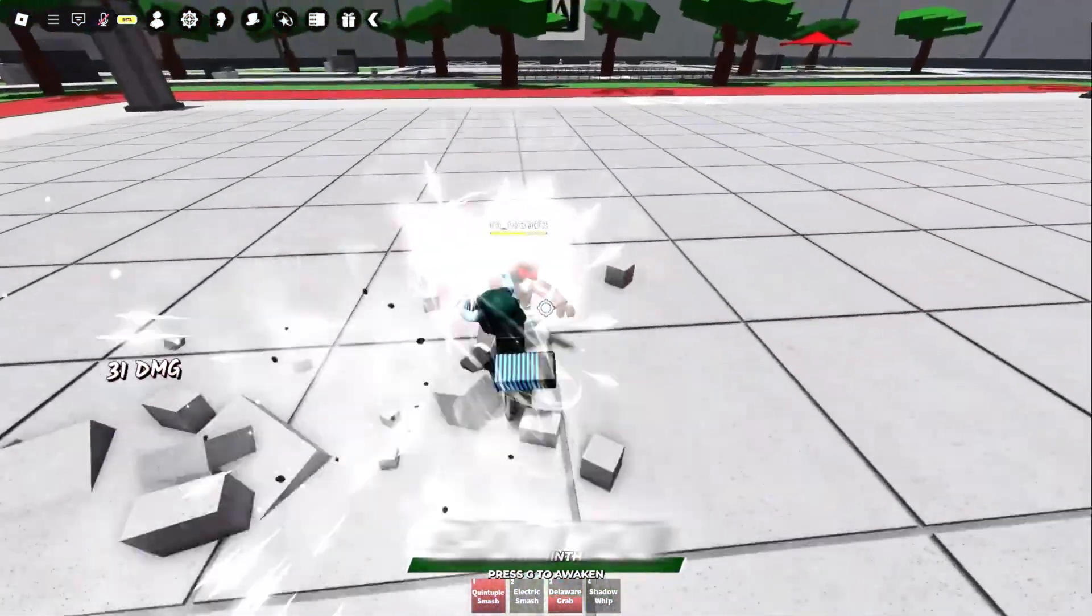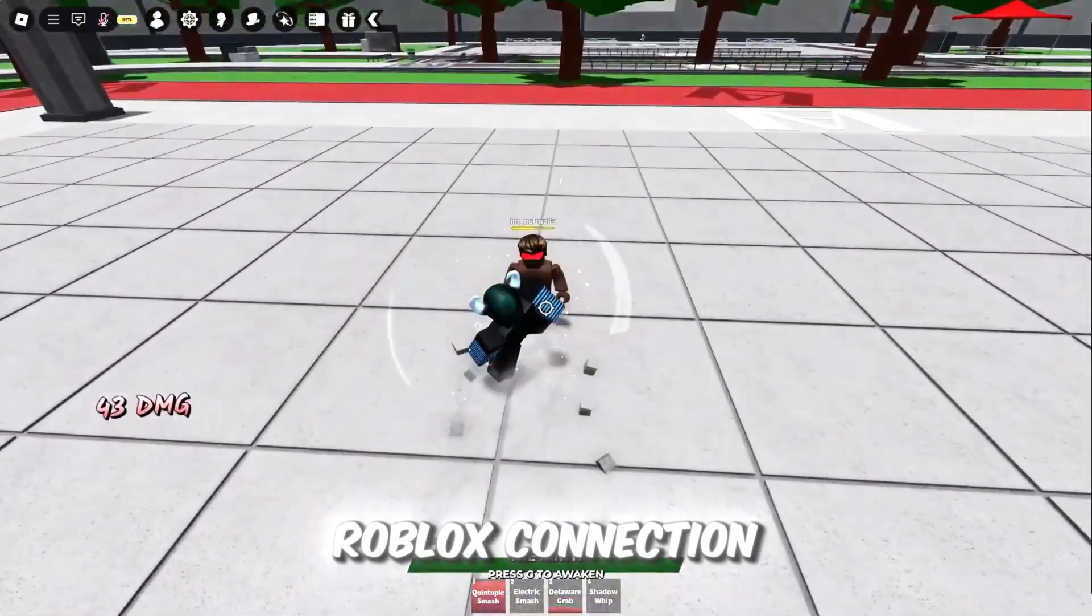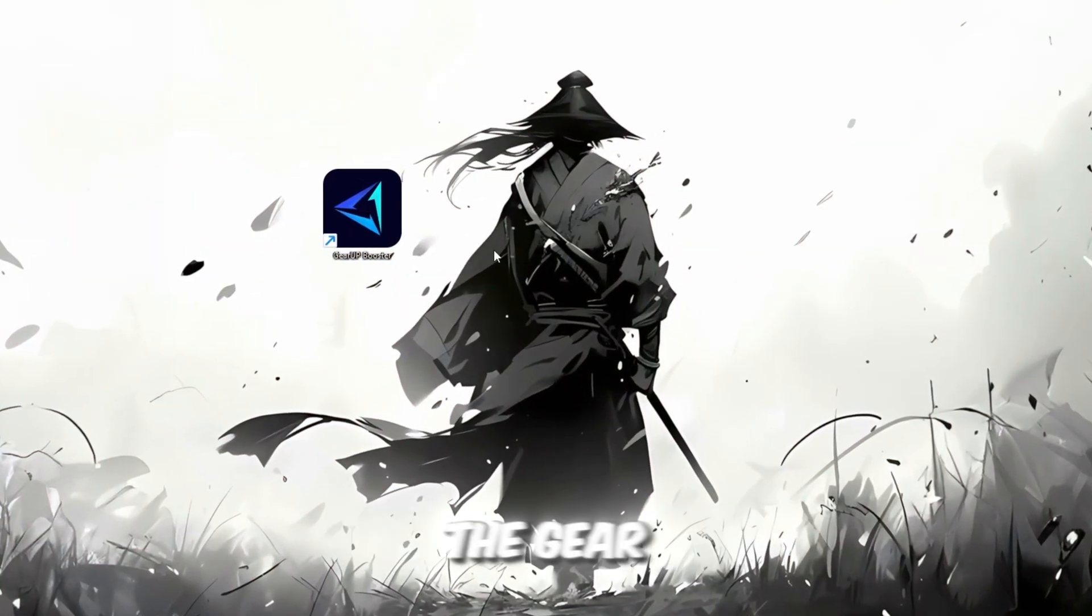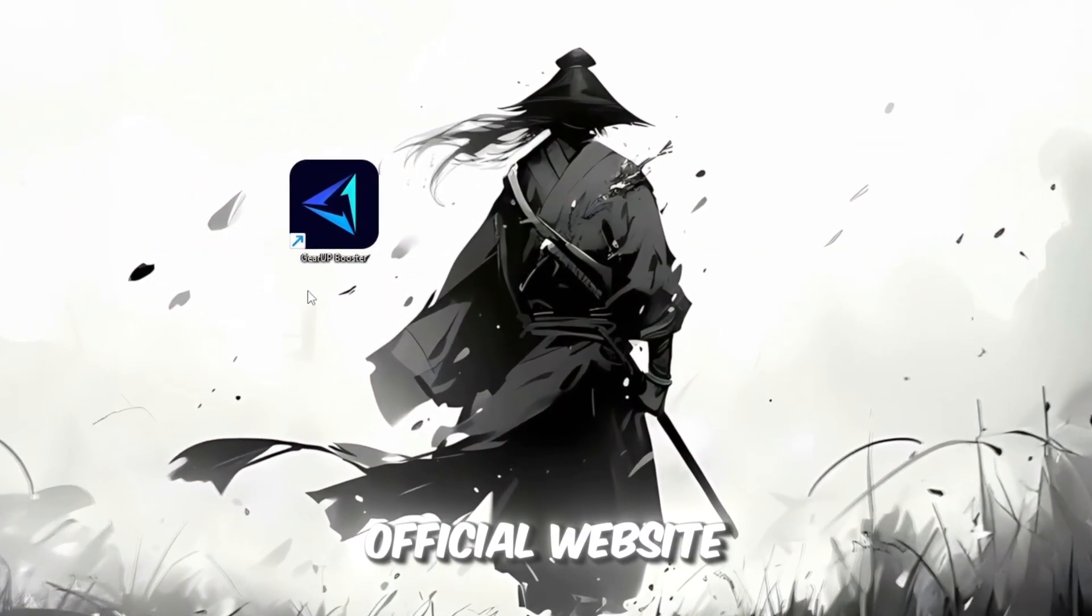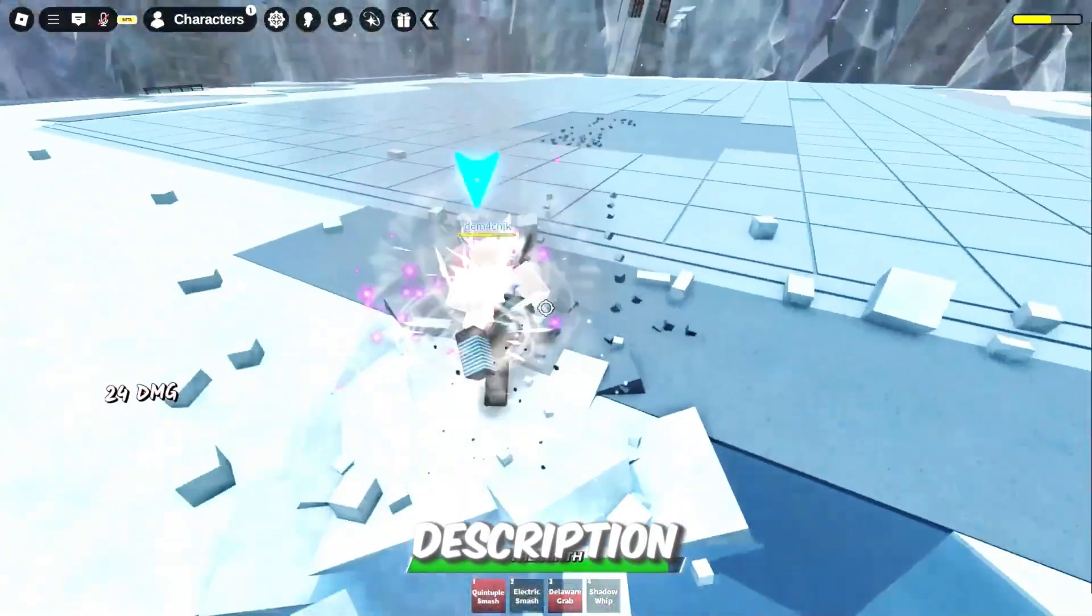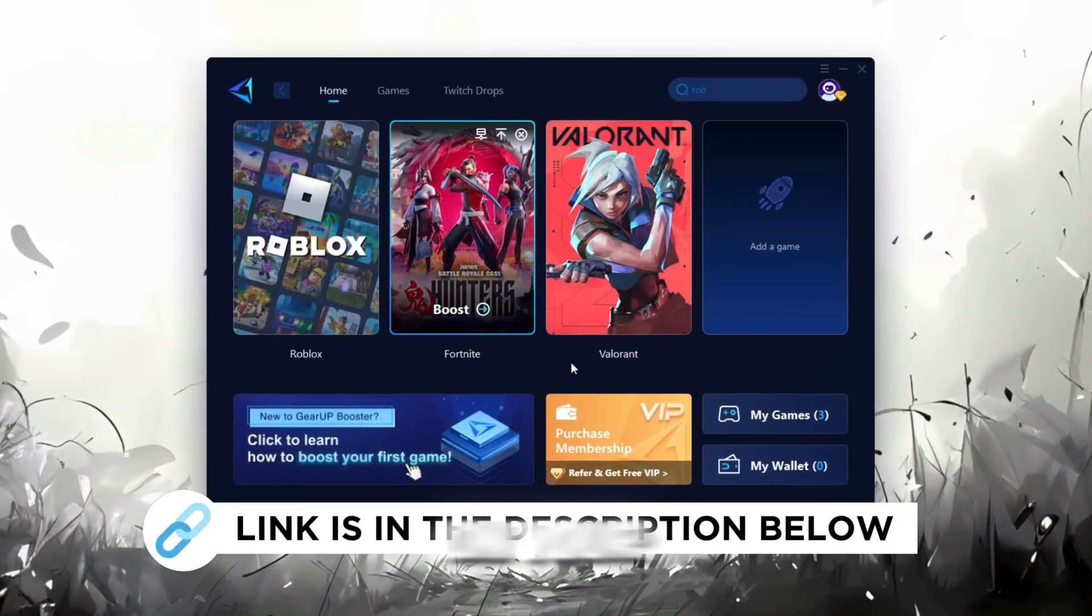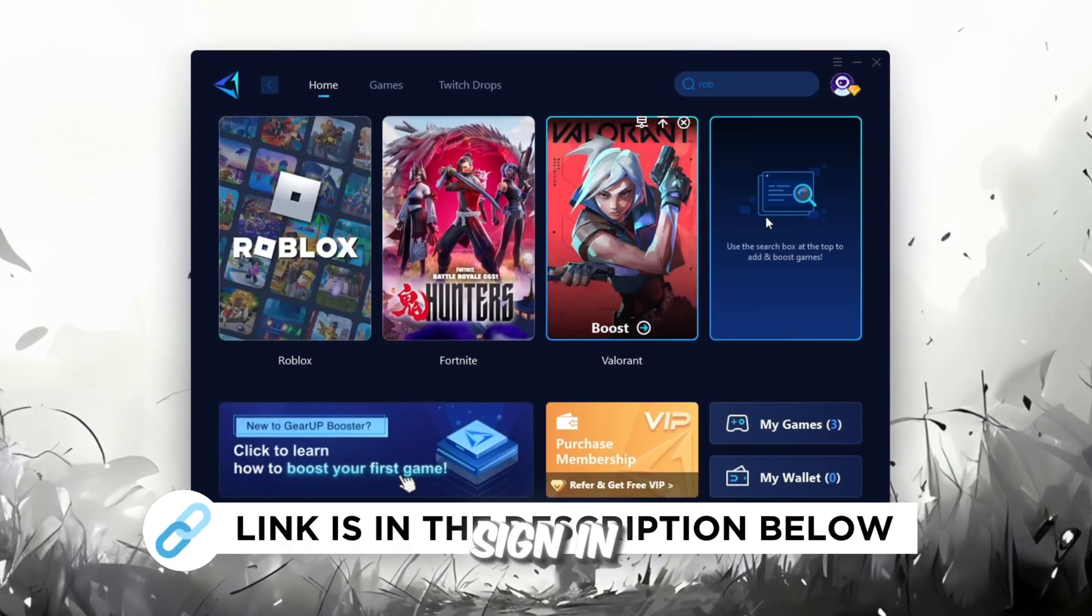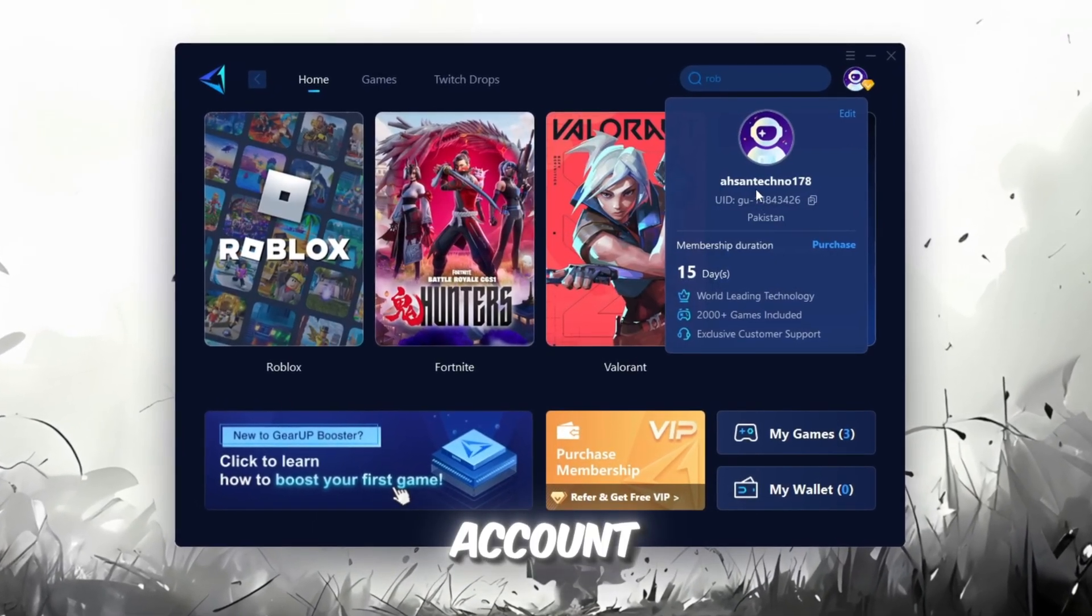In this step, I'm going to show you a helpful tool that can make your Roblox connection more stable. First, download the Gear Up Booster tool from its official website. I've added the official link in the description. After downloading, install it on your PC. The first thing you'll need to do is sign in with either your Facebook or Google account.